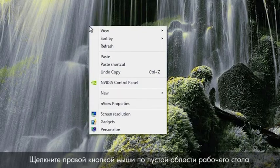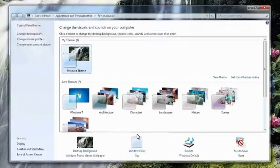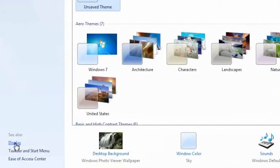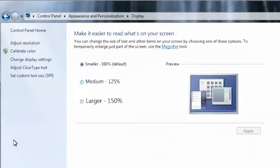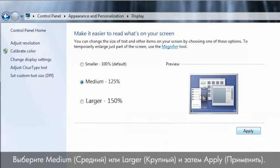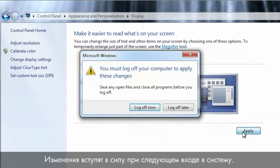Right-click on an empty area of the desktop and click Personalize. Click Display to open the display window. Select Medium or Larger and then click Apply. Your changes will be applied the next time you log on.